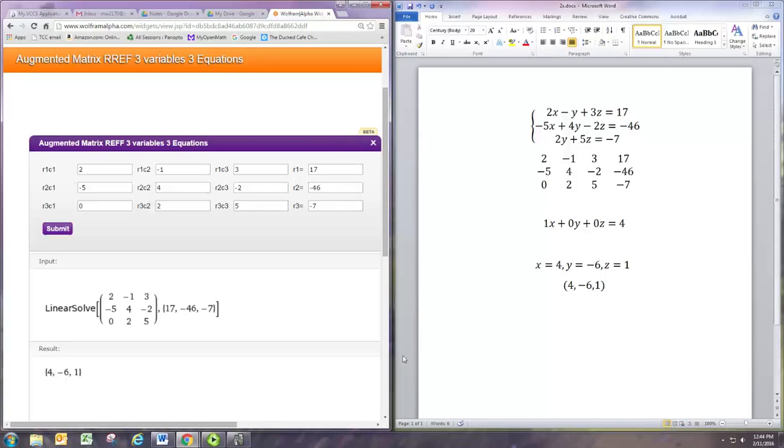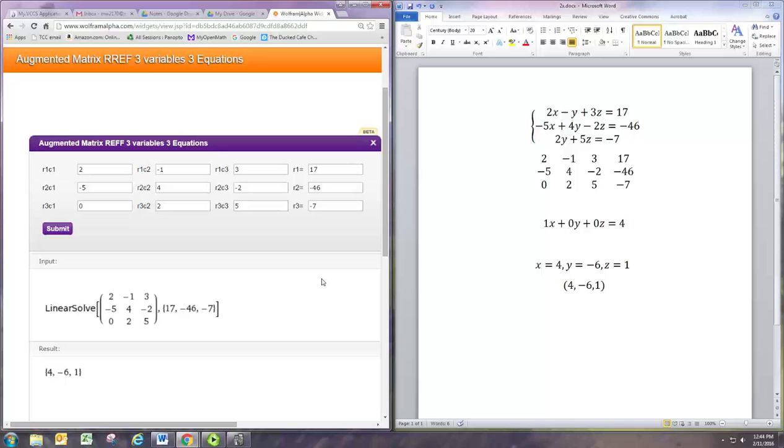Now one way we might want to validate all this is graphically. In the same way that we graphed two one-dimensional lines in a two-dimensional plane to solve a two by two system, we can graph three two-dimensional planes in a three-dimensional space to solve a three by three system.